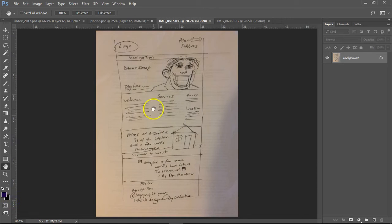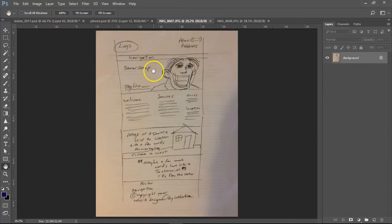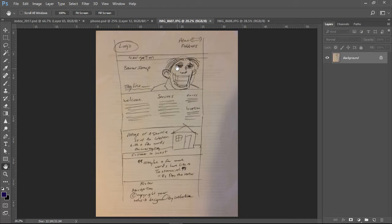All right, you've sketched an image for a client and then you take a picture of it with your camera and your phone, and it probably looks like this.